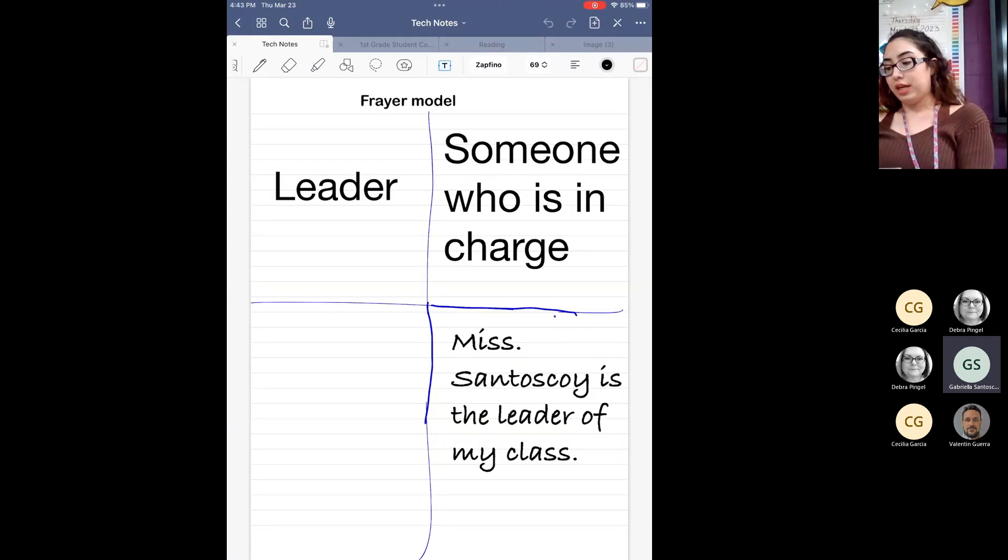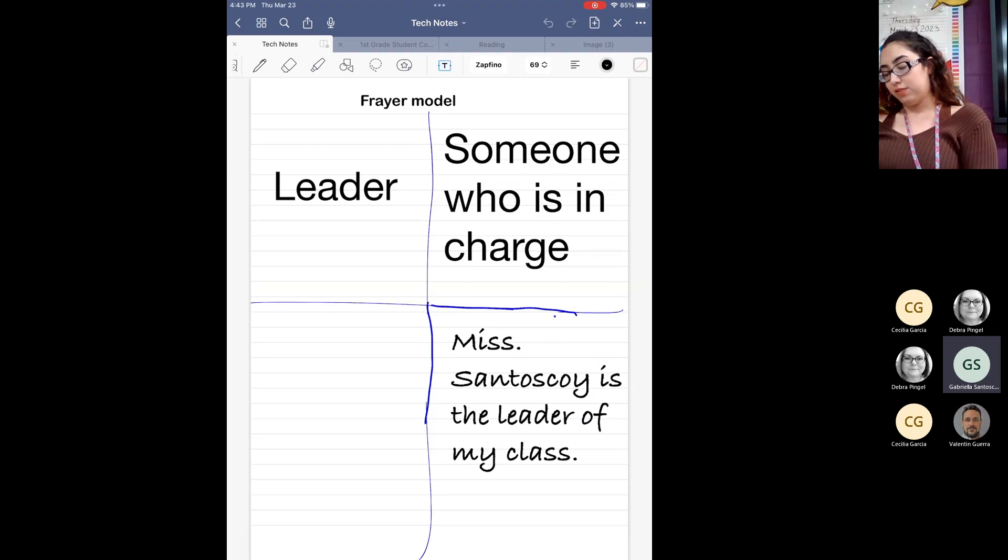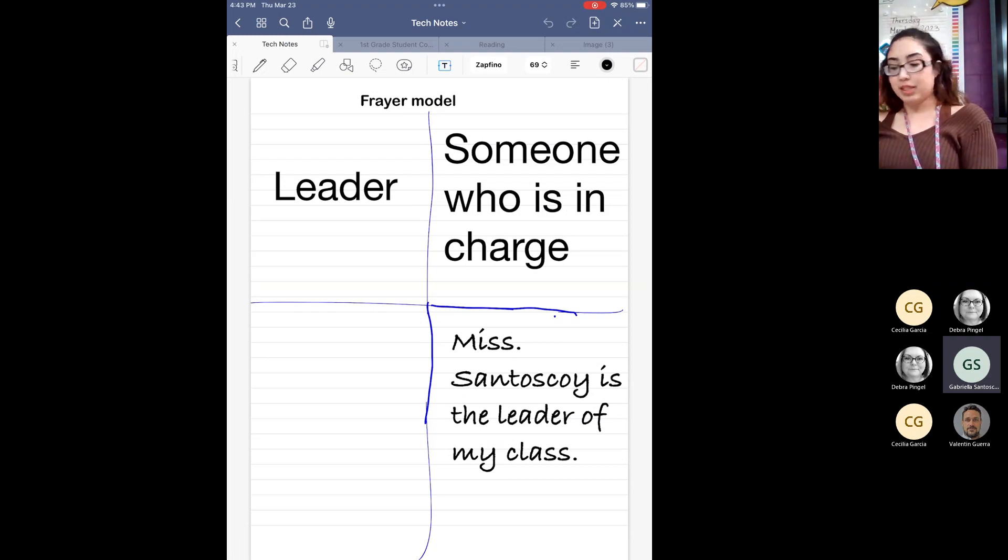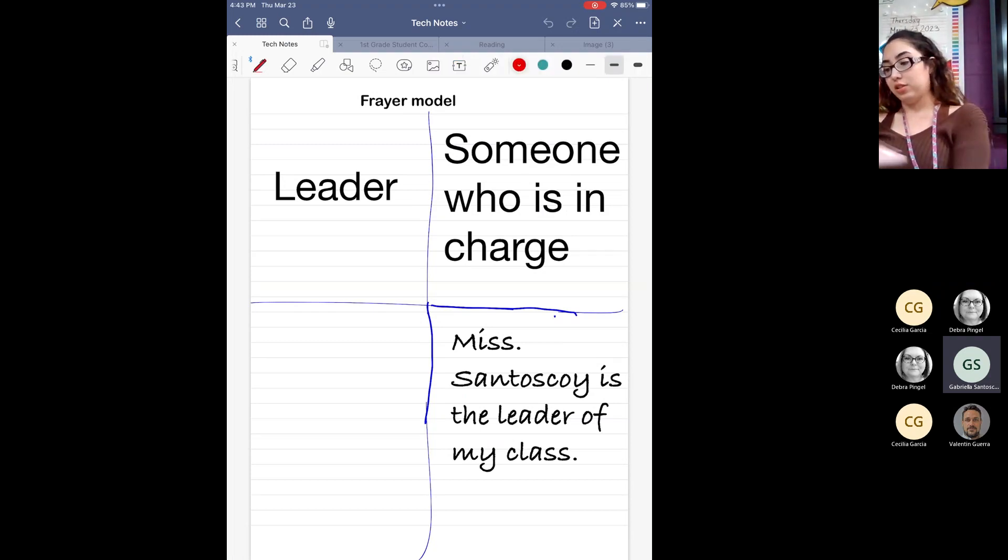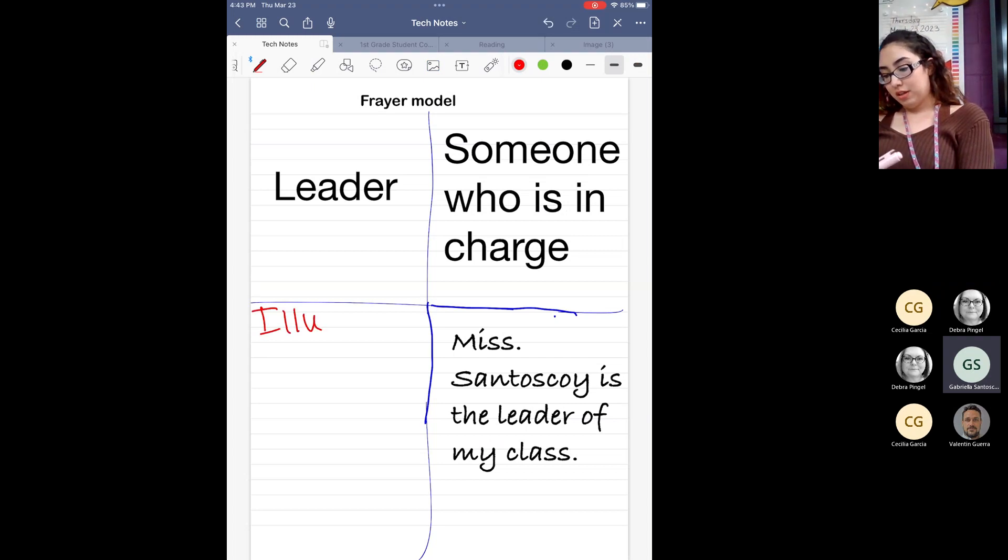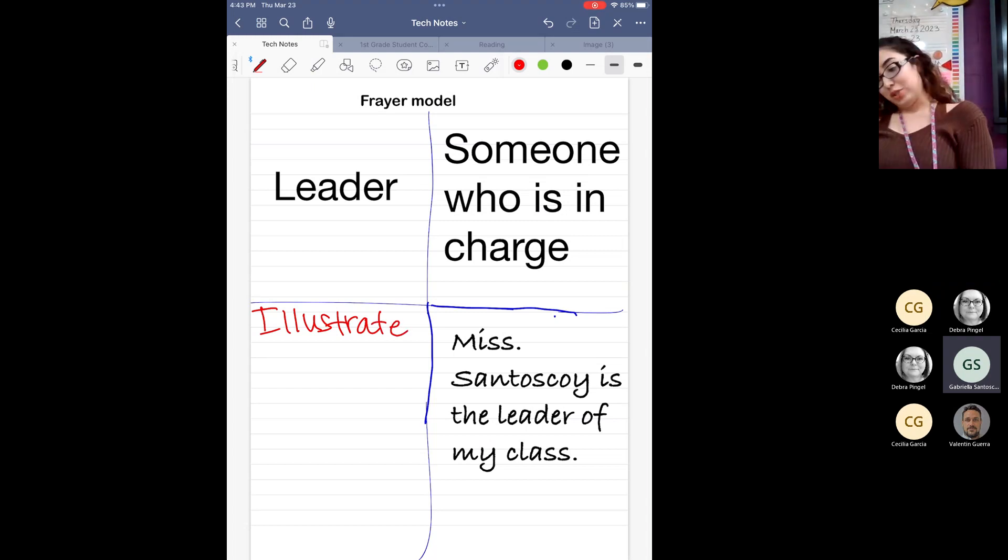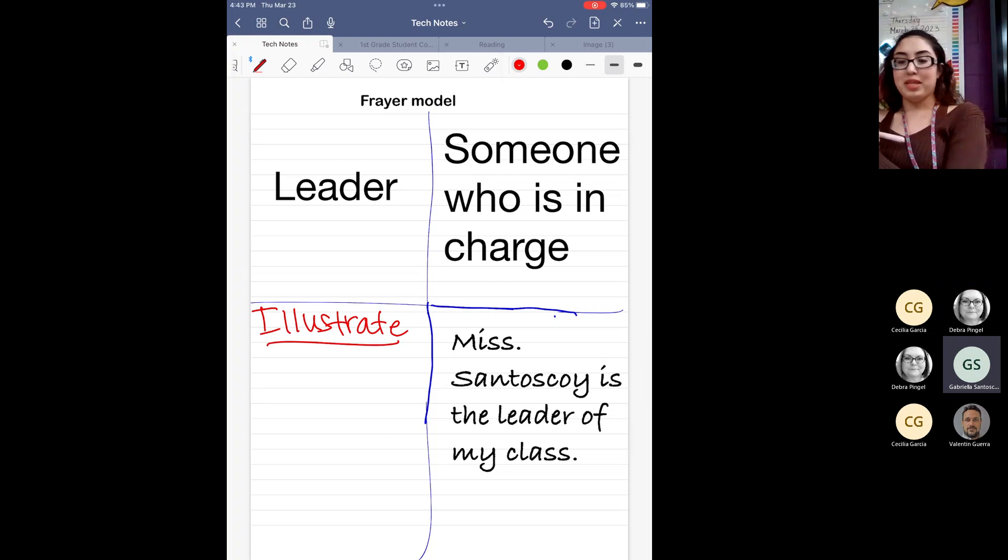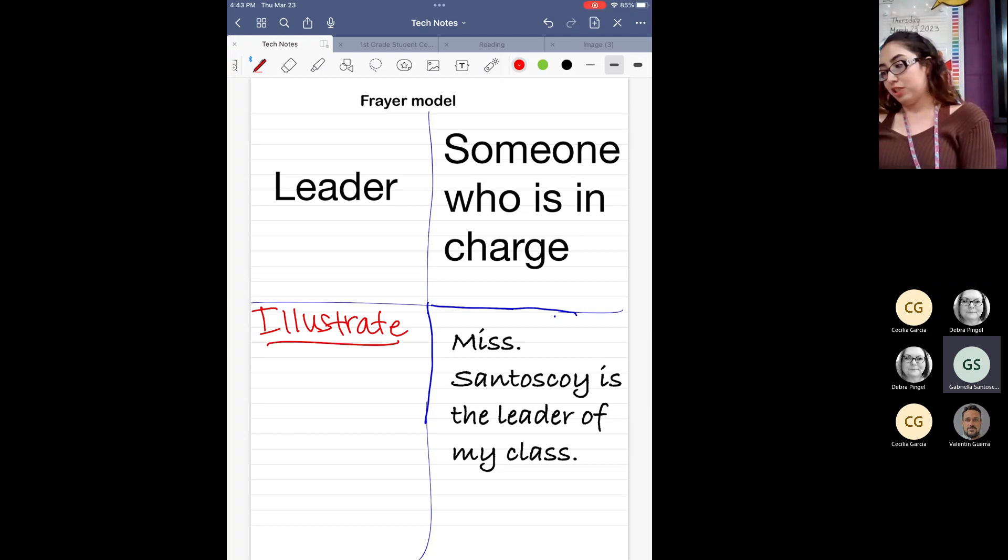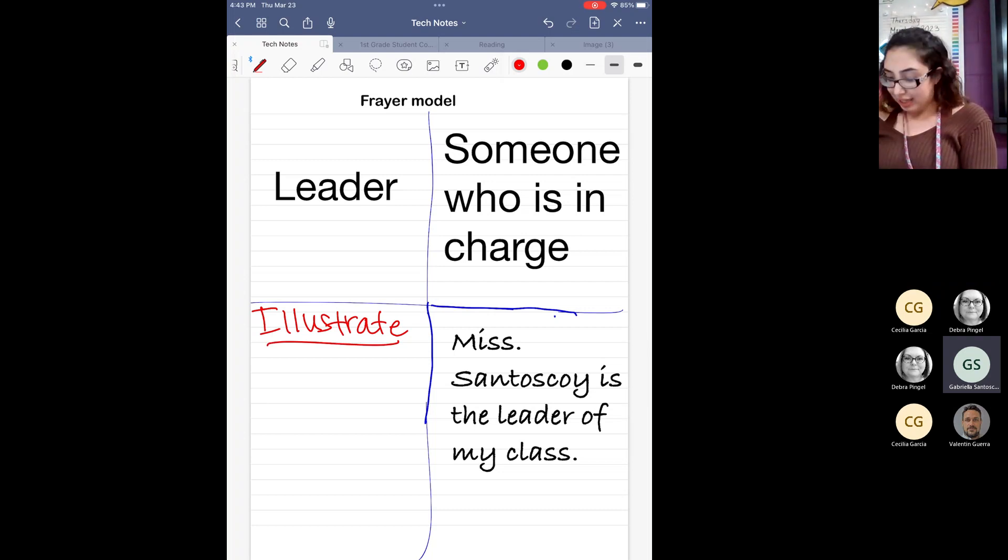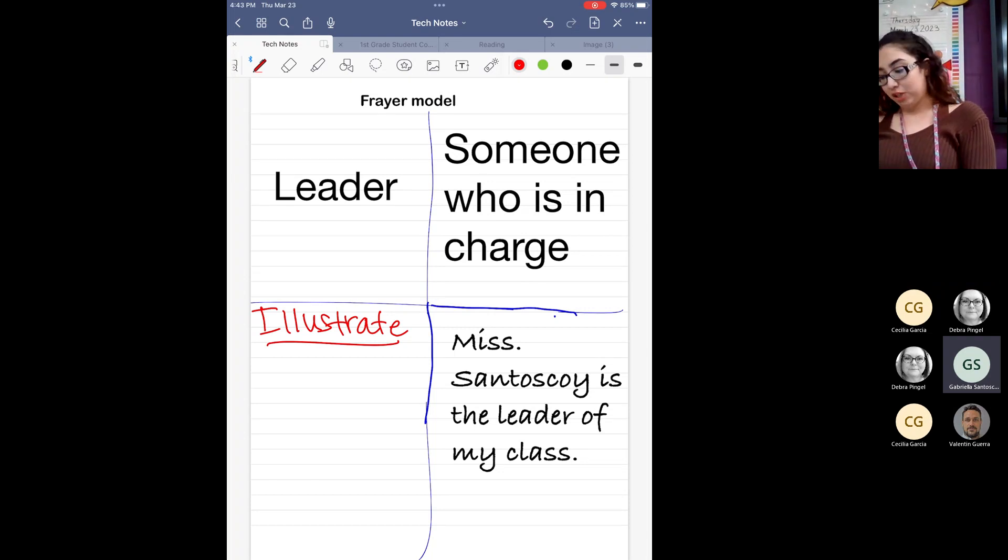So I did the same thing. I wrote out the word leader and it turned it into text. I did my definition. I did my sentence. And then, I mean, of course, you can come in and just, you know, illustrate a picture. So this is something that I incorporate a lot in reading just because, I mean, as you can tell, sometimes my handwriting can be a little bit messy. So this, for me, is a game changer. It definitely helps me stay very neat. And it helps my students see what they're actually, you know, writing is not too messy for them.